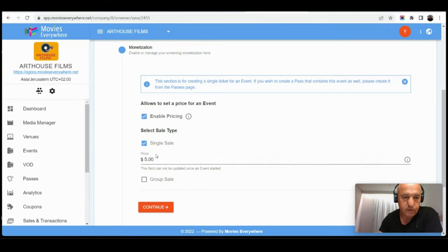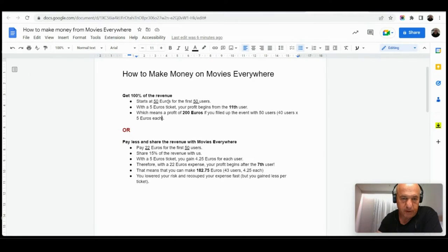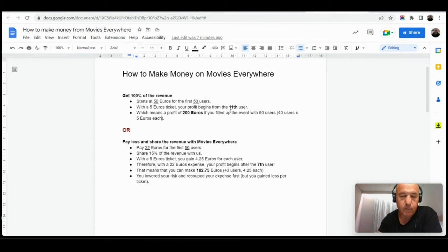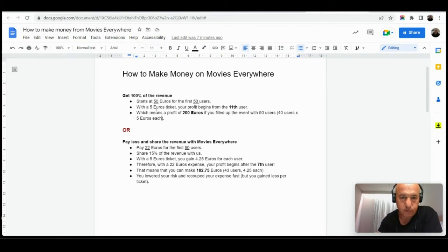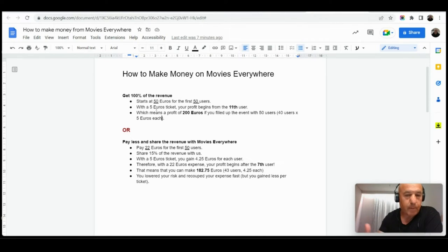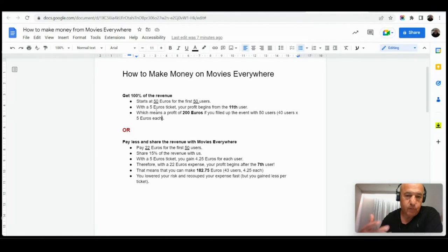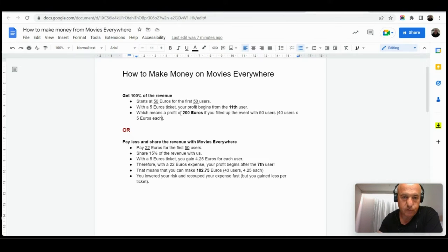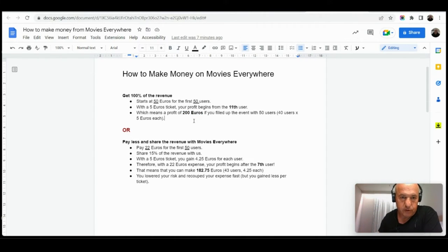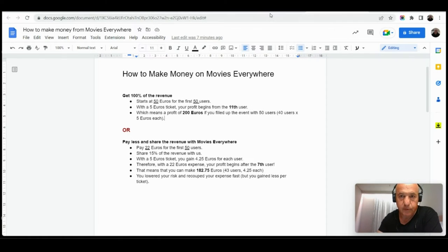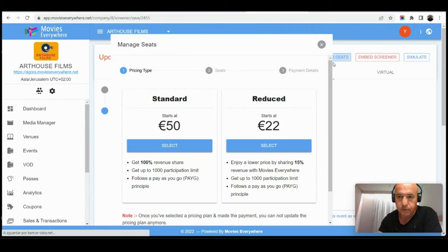So assuming that I charge 5 dollars and let me go to the other document I prepared, you can see that for a 50 euros event which is basic on Movies Everywhere with 50 users, I will begin to make a profit, actually recoup my investment and make a profit from the 11th user. That means the first 10 users are used to pay back what I pay to Movies Everywhere. Then for the rest 40 viewers, I begin to make a profit which could reach to 200 euros if I filled up and sold all the tickets for the 50 users. What happens after 50 users? We'll see it shortly.